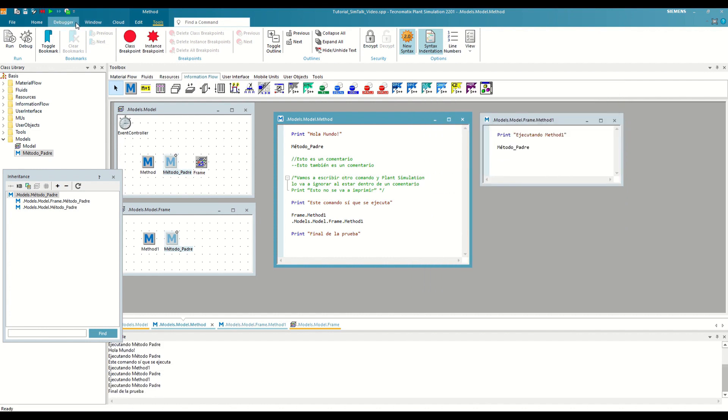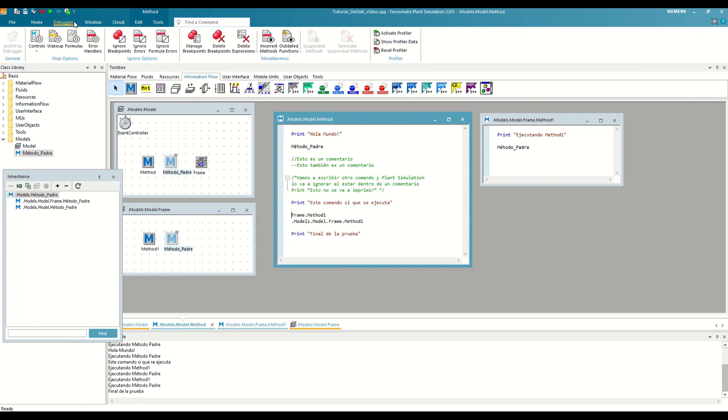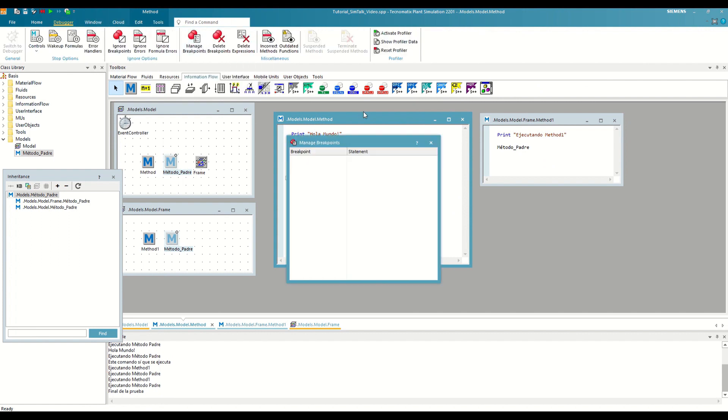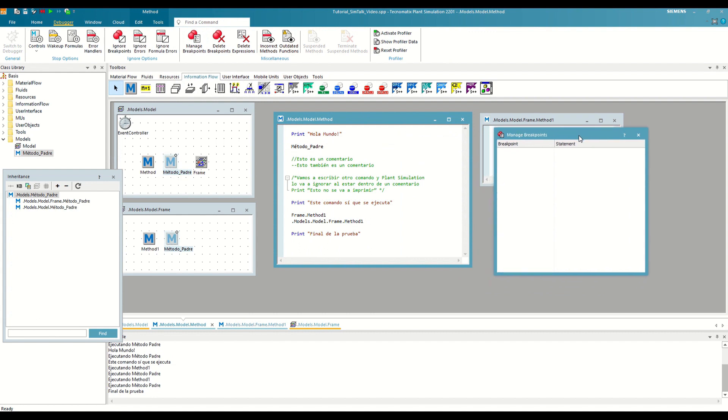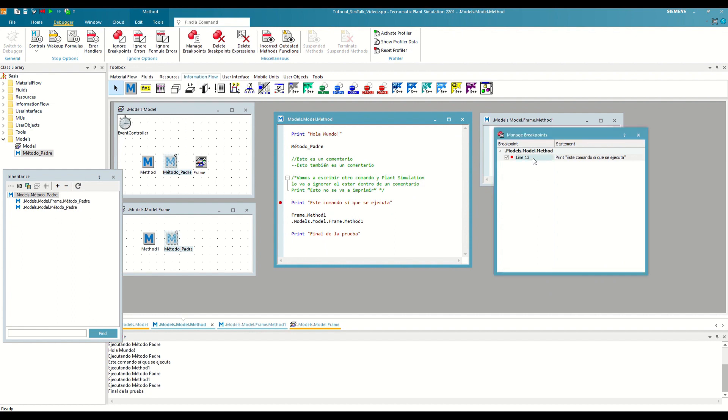In the debugger tab of the general toolbar, we have the Manage breakpoints option. If we open it, it will show us a list of all the breakpoints that we have in our model. From here, we can open them by double-clicking, delete them using the delete key or deactivate them by checking this checkbox. This will not remove them, but Plant Simulation will ignore them during execution.